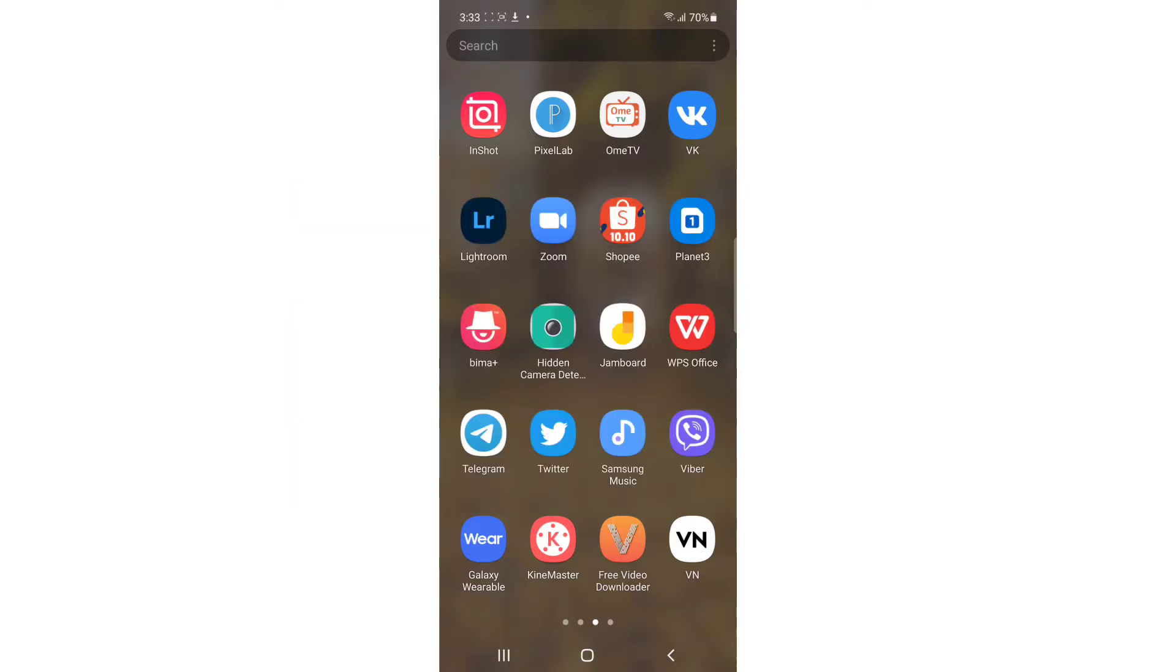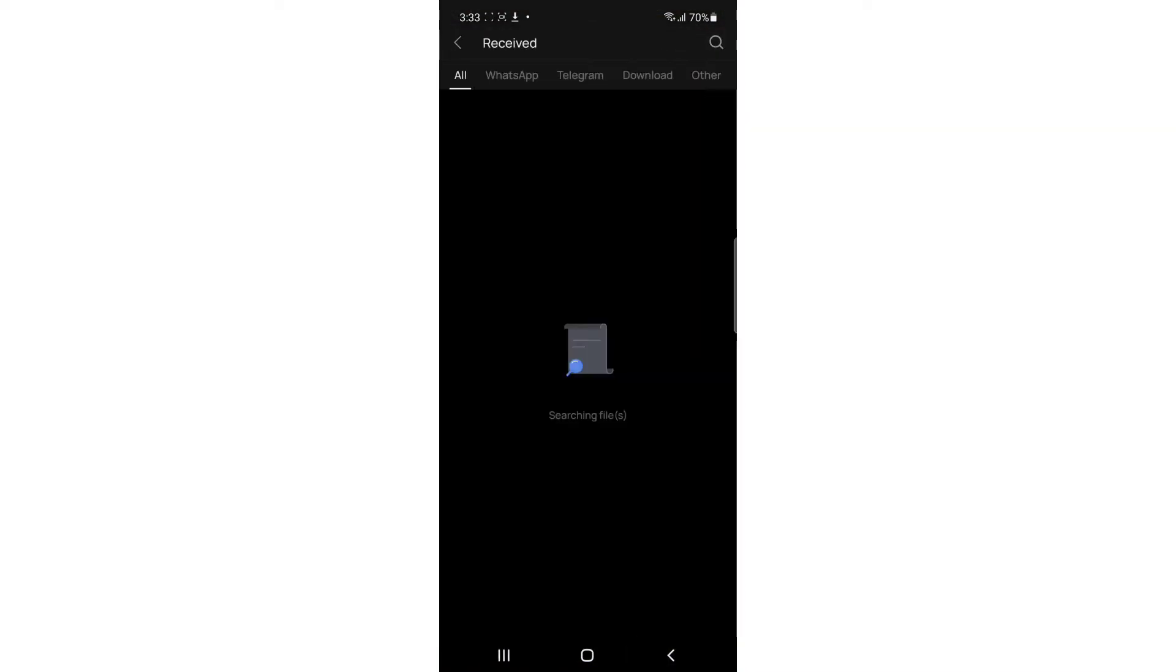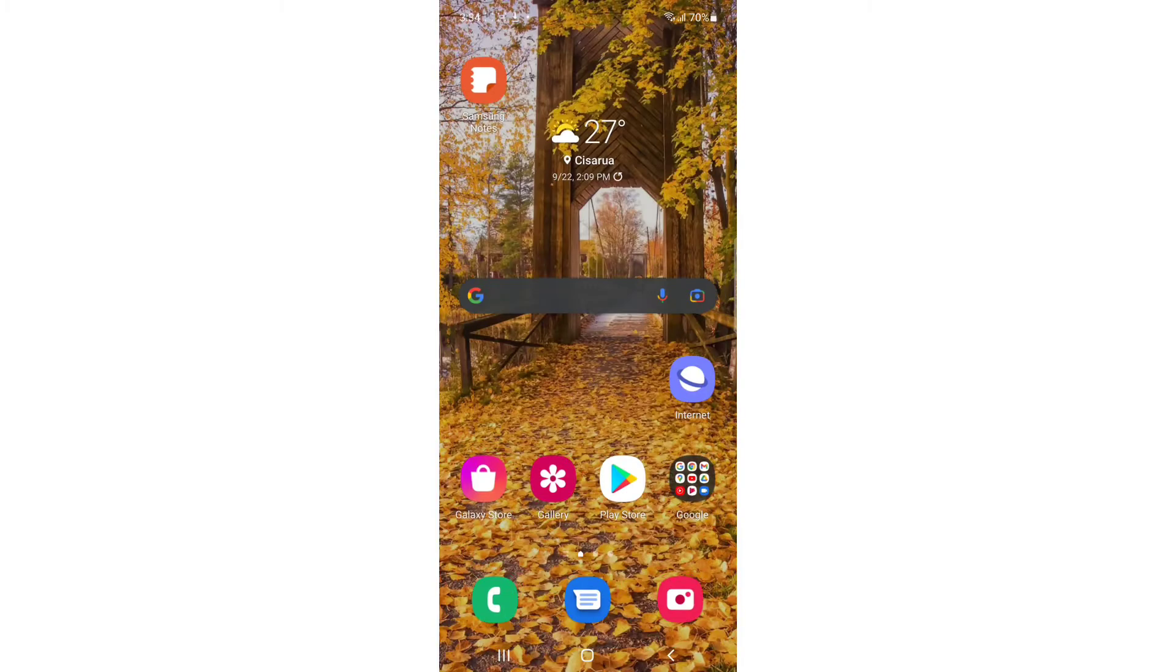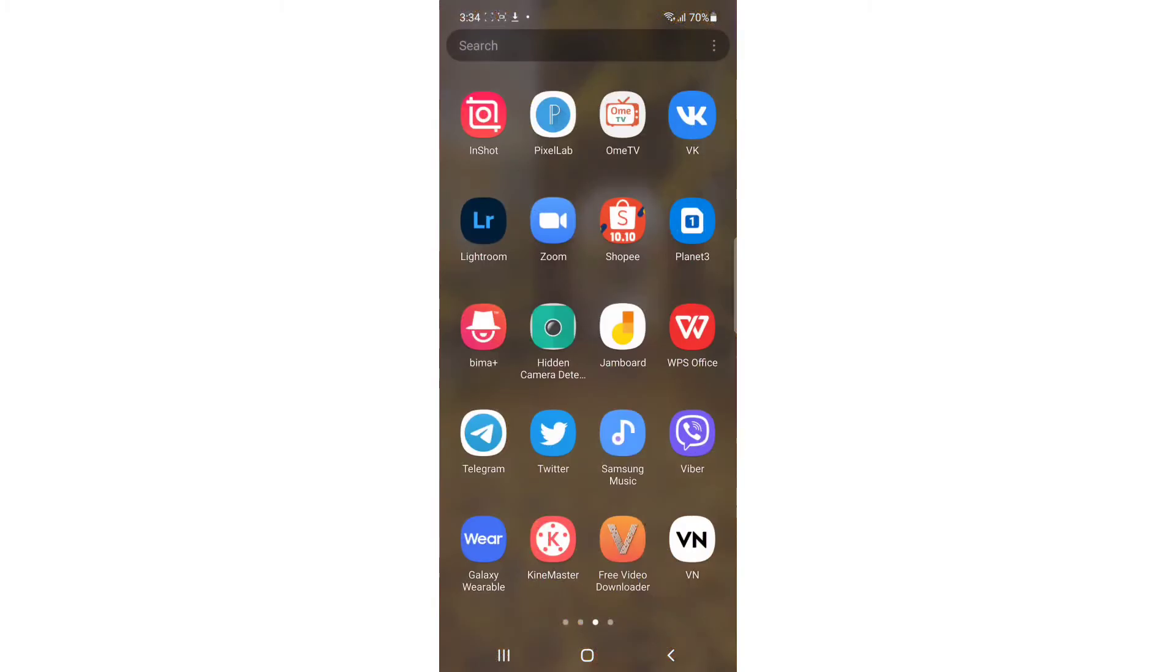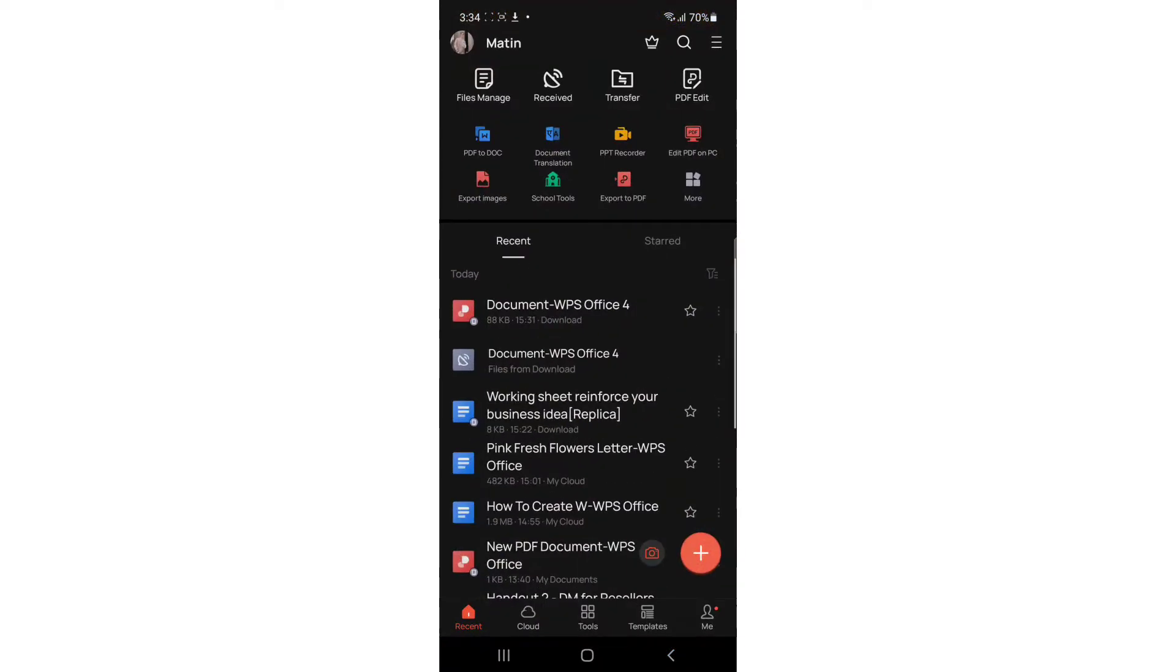Without further ado, let's get into it. The first thing you have to do is open your WPS Office app. If you don't have this one, you have to download it. Once you open it, I'm going to show you how it looks like.